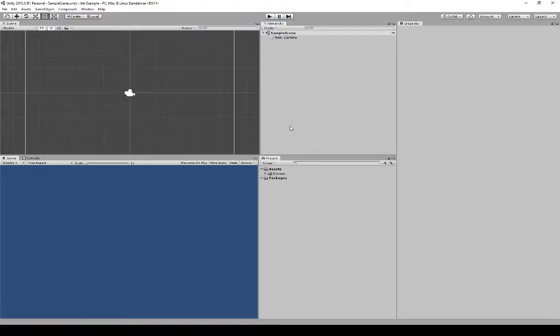I've created a new empty project called Ink Example, but you could name your project whatever you want. I've chosen to make it 2D, but 3D would also be allowed. So we have a brand new project with nothing else going on. We want to load the Ink Unity integration code.